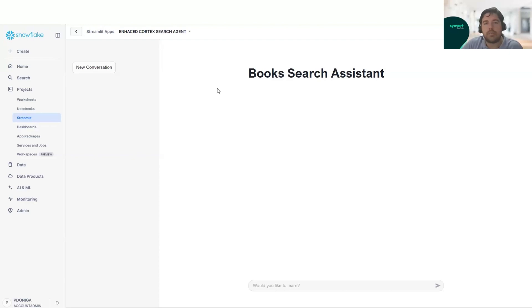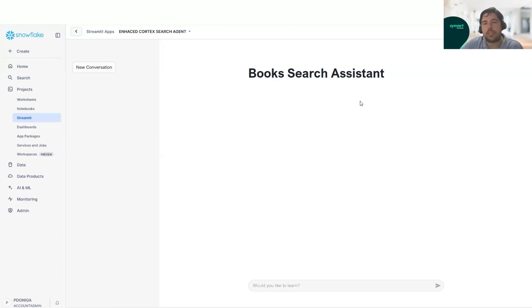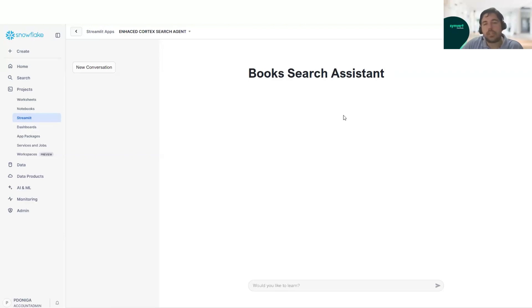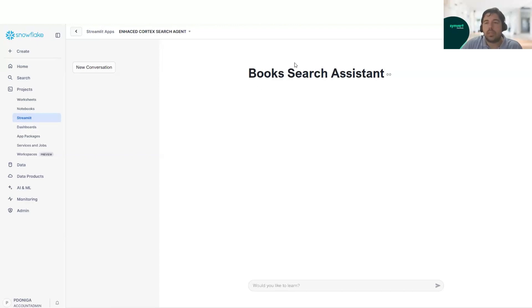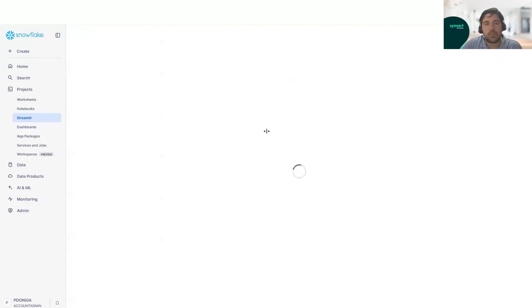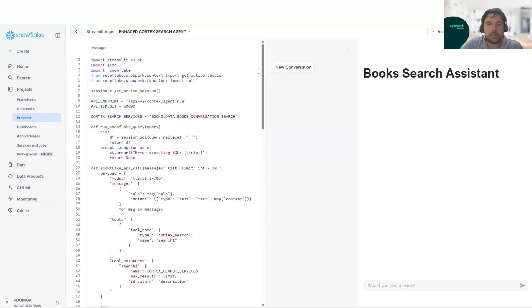Now that we have already seen the Cortex Analyst Solution Streamlit app, we will go with the second Streamlit app. In this case, it's called Book Search Assistant. And what it does, it helps to improve the search of the description of the book.